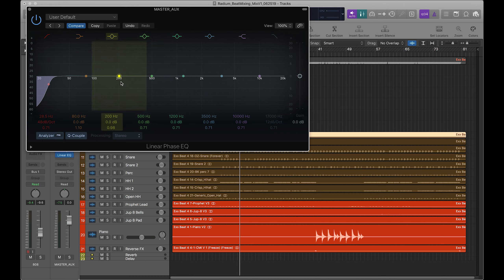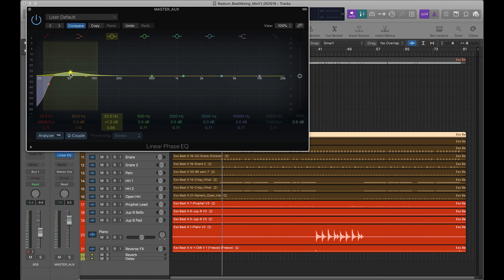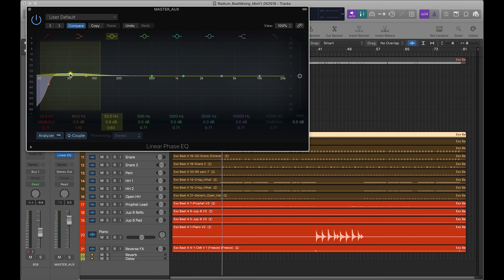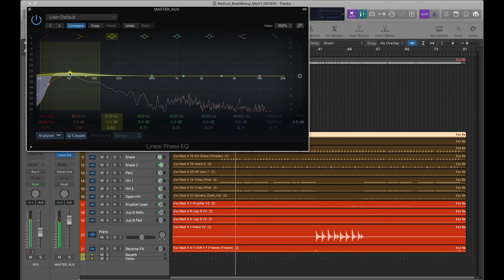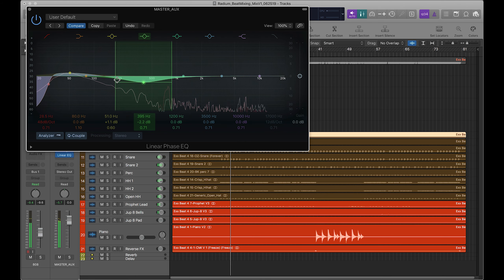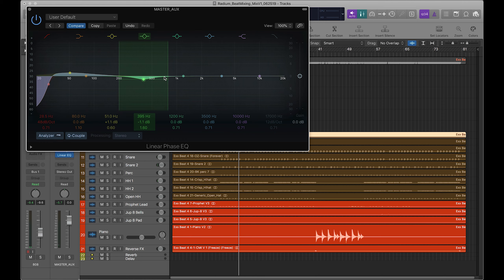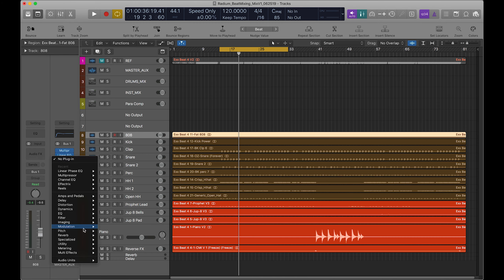We're getting back into it. I'm going to linear phase EQ out just the mud. I'm getting rid of everything below 28.5 Hz, filtering it out. I might also look around and give myself a little more oomph in the low end, because I do like that in trap music — I'll typically focus around 50 Hz.